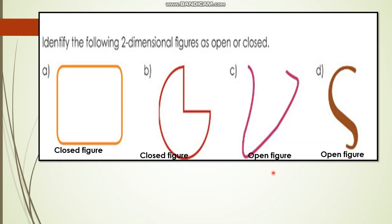My dear children, can you identify these figures? Identify the following two-dimensional figures as open or closed. Look at this one - it looks like a square. Here, this is closed; there is no opening. The starting point and the ending point are both the same, so it's a closed figure.